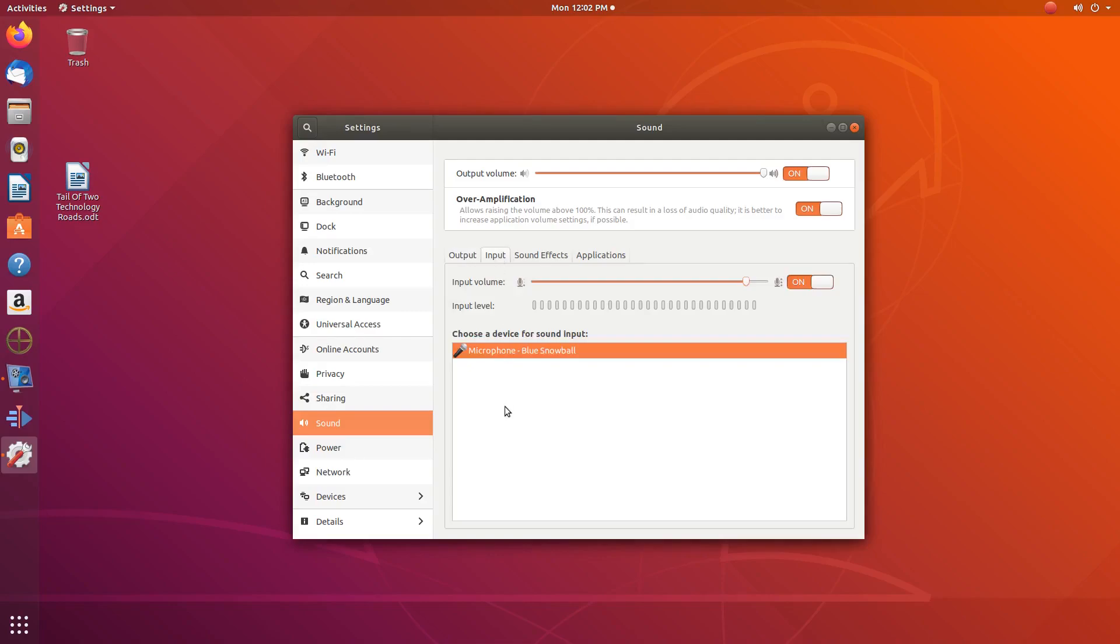Once the sound input window appears, you should now see the Blue Ice Snowball microphone, and you can make any adjustments needed.